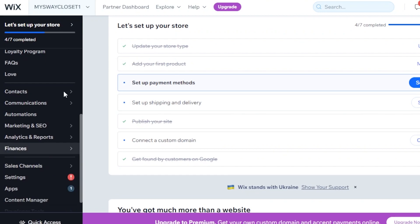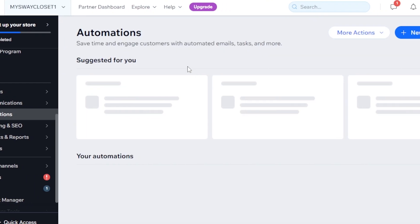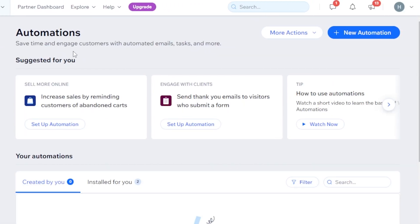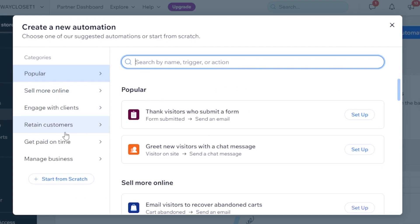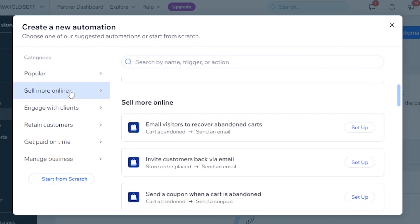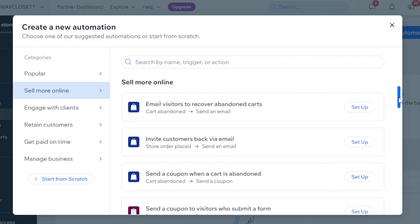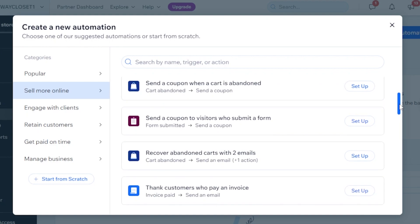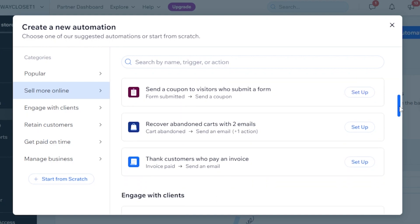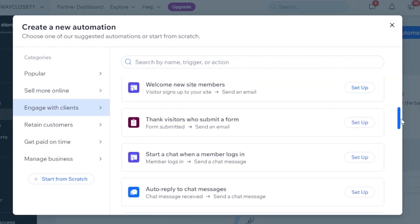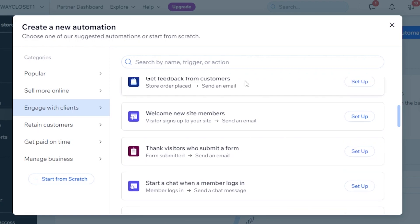After you select a store on Wix, you have to go to Wix Automations. Scroll down a little bit and click on Automations. Here we have Automations where we can create different automations on Wix. We're going to create a new automation — click on New Automation. There are different types of automations, so I'm going to go to Sell More Online, where we have options like invite customers back via email, send a coupon, get feedback, and welcome new members.